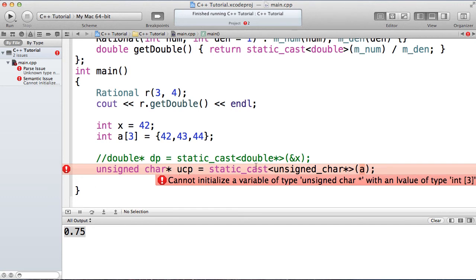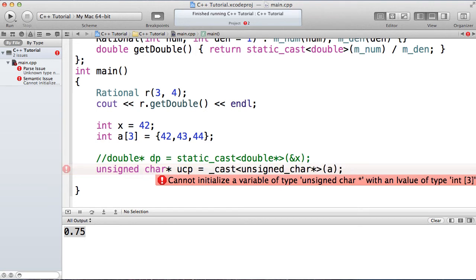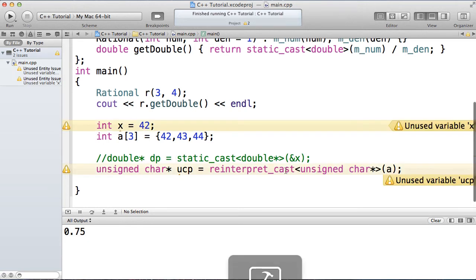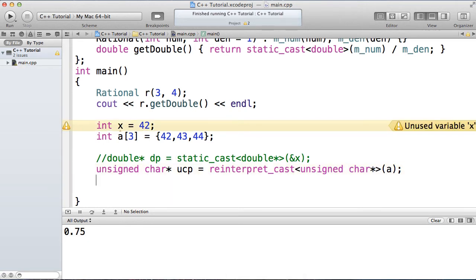So what I'm doing here is I need to tell the compiler that what I really want to do is reinterpret the memory that is being pointed to at A, and actually have it be pointed to by an unsigned char. So now this works. Okay, reinterpret cast is showing my intention in this case.